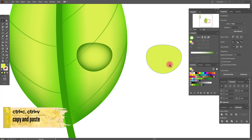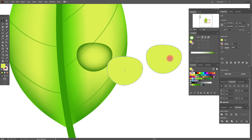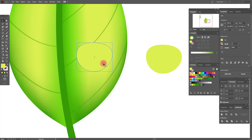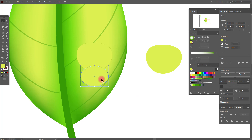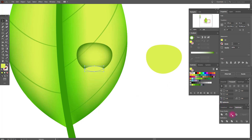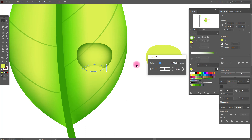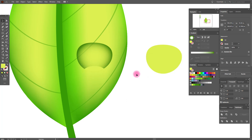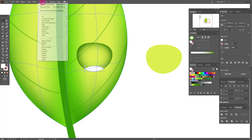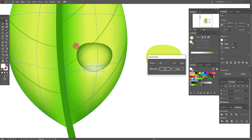Now with this shape, copy and paste it and make it a little bigger like this. Send it backward, then apply Effect > Blur > Gaussian Blur with these options.